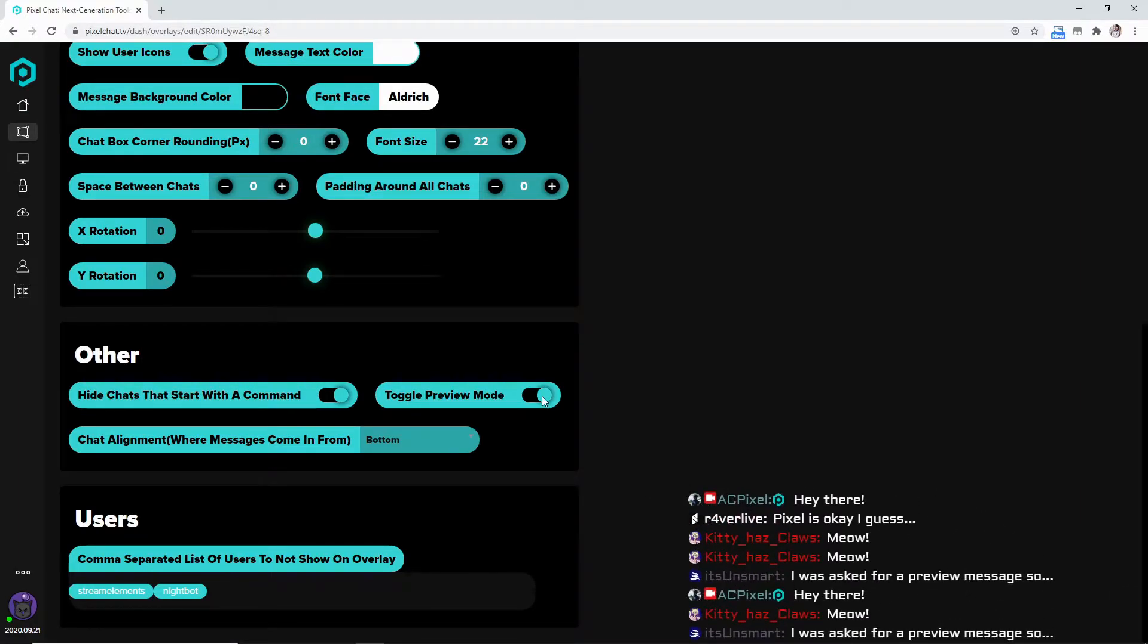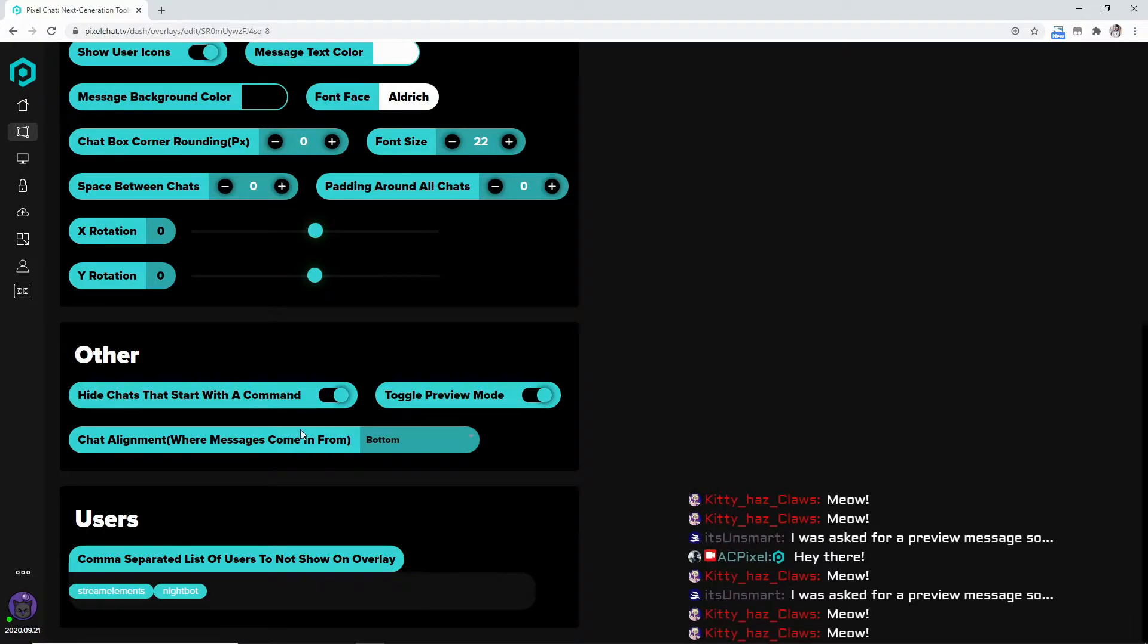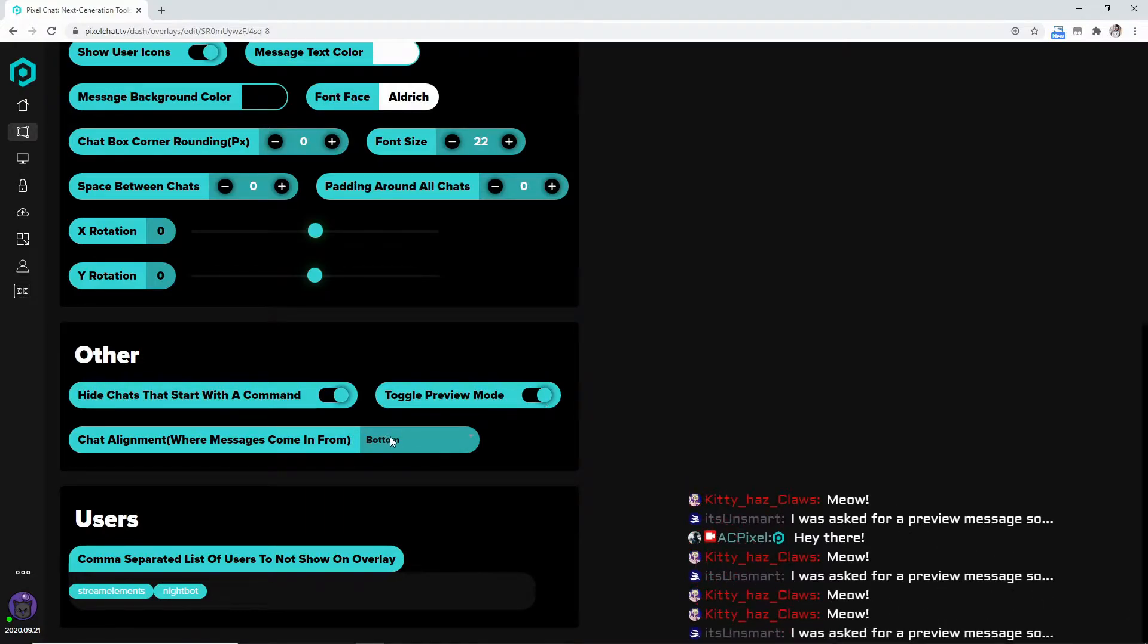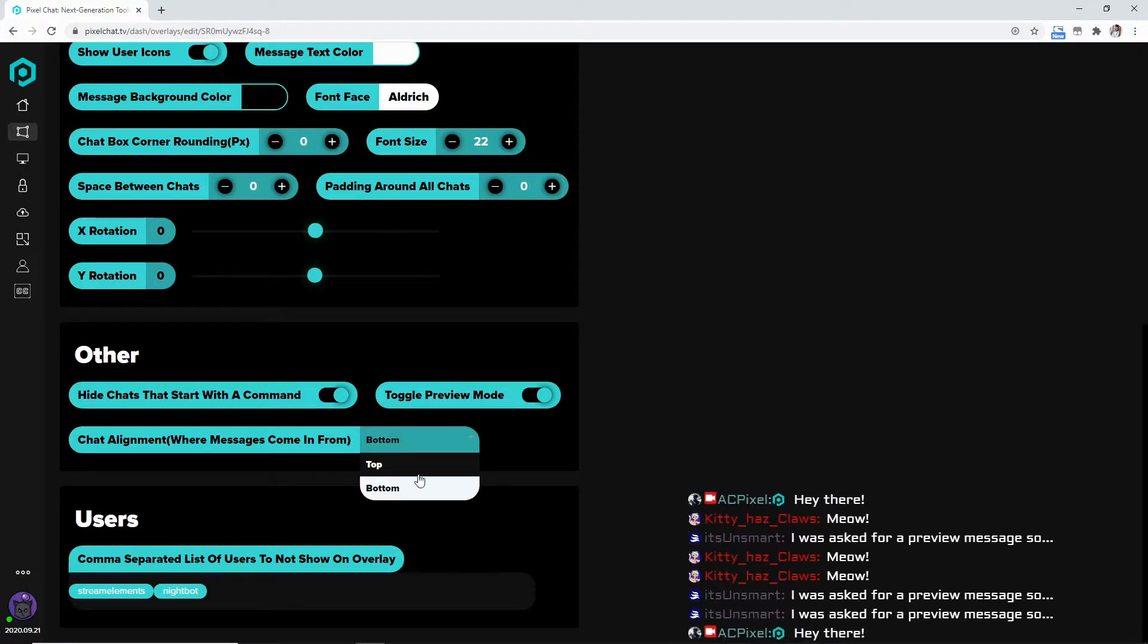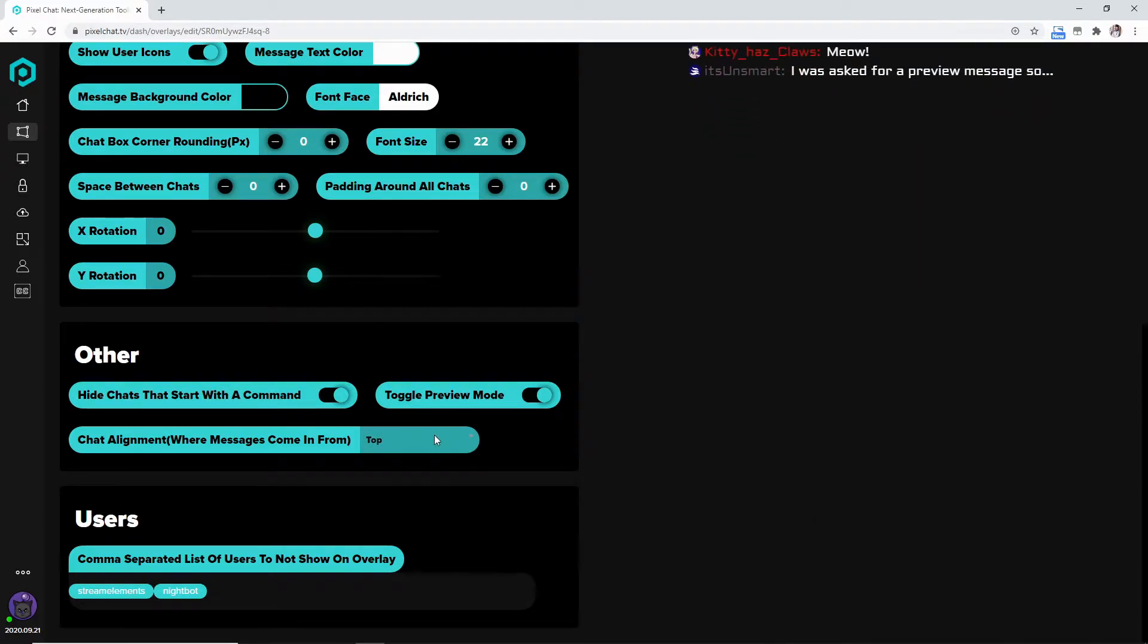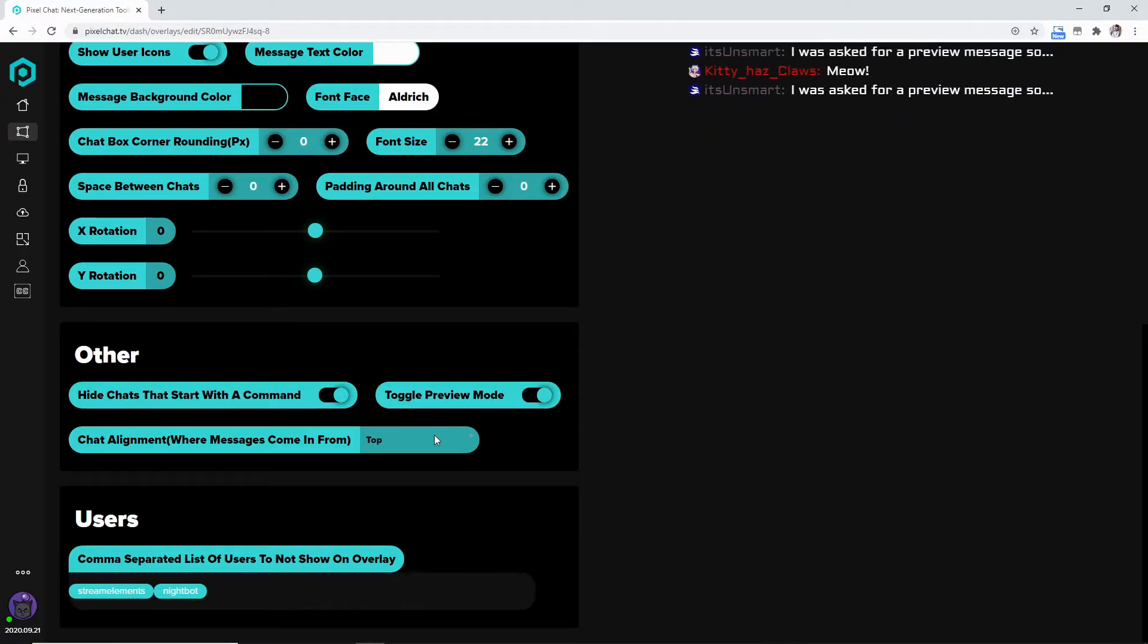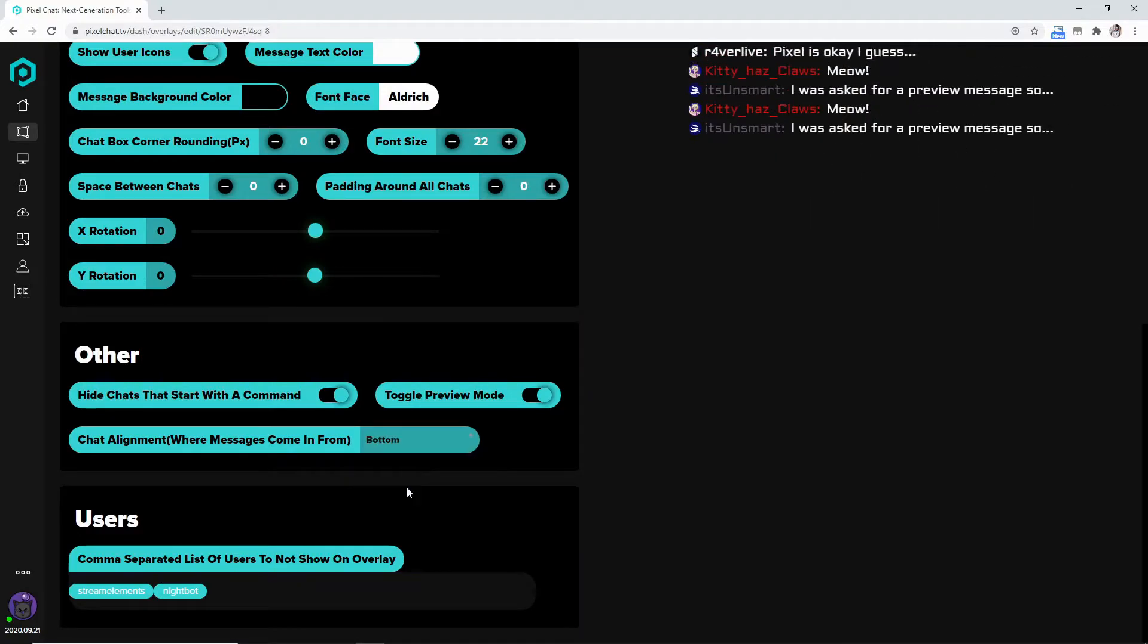You can also change the chat alignment. I like the bottom, but also the top looks really awesome as well. So you can have it top, you can have a bottom.